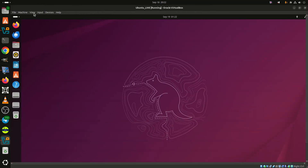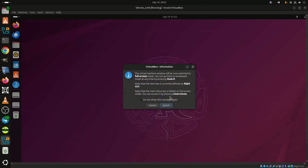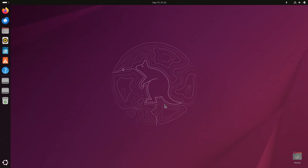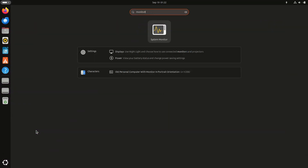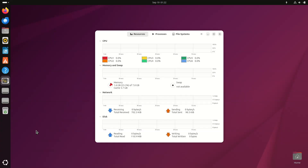Canonical has announced the release of Ubuntu 25.10 Questing Quokka Beta, which brings several major updates across the desktop and system stack, setting the stage for the final release due on October 9th.